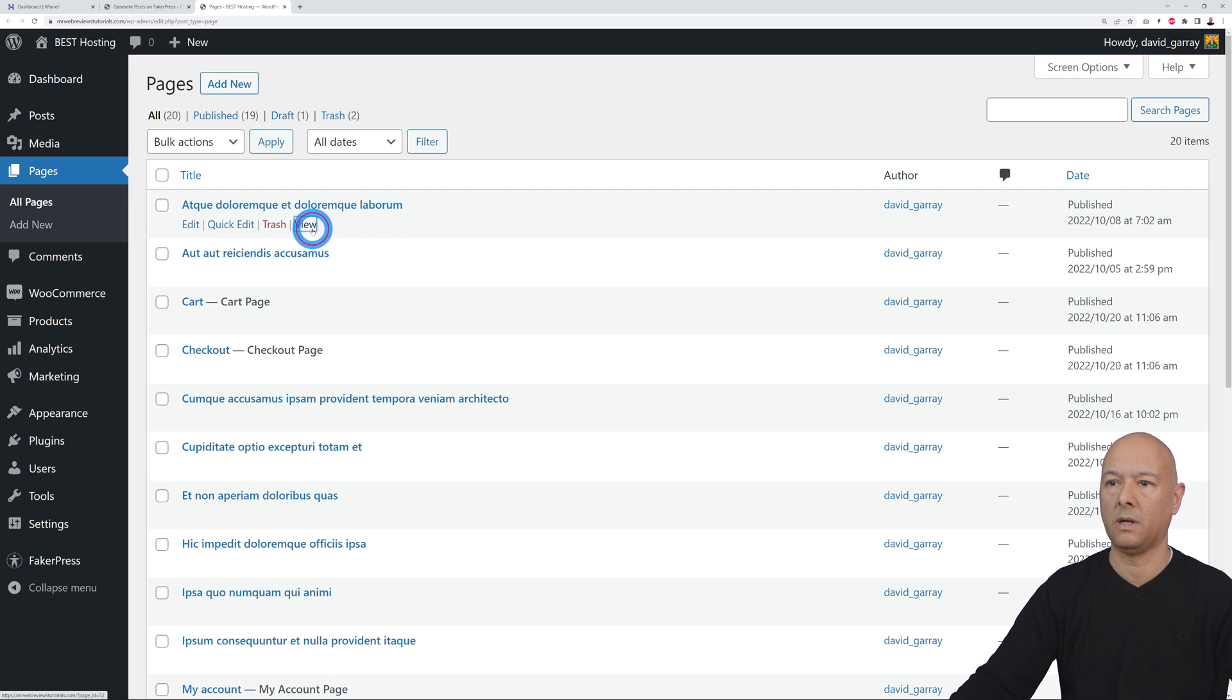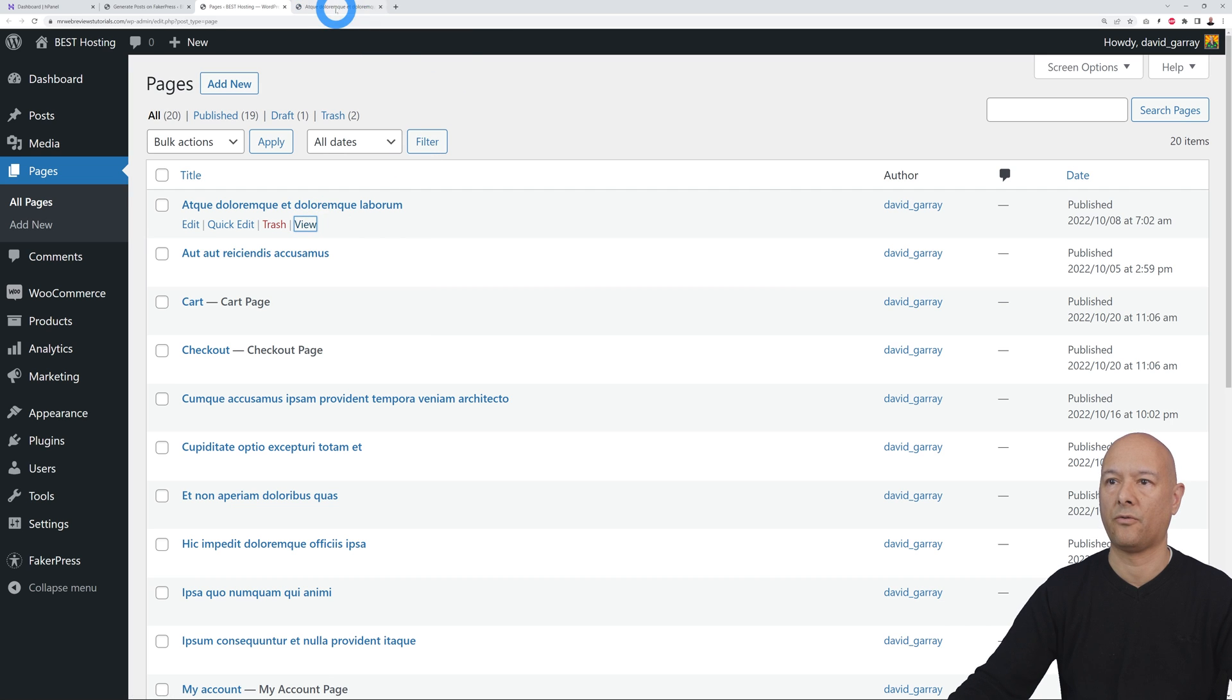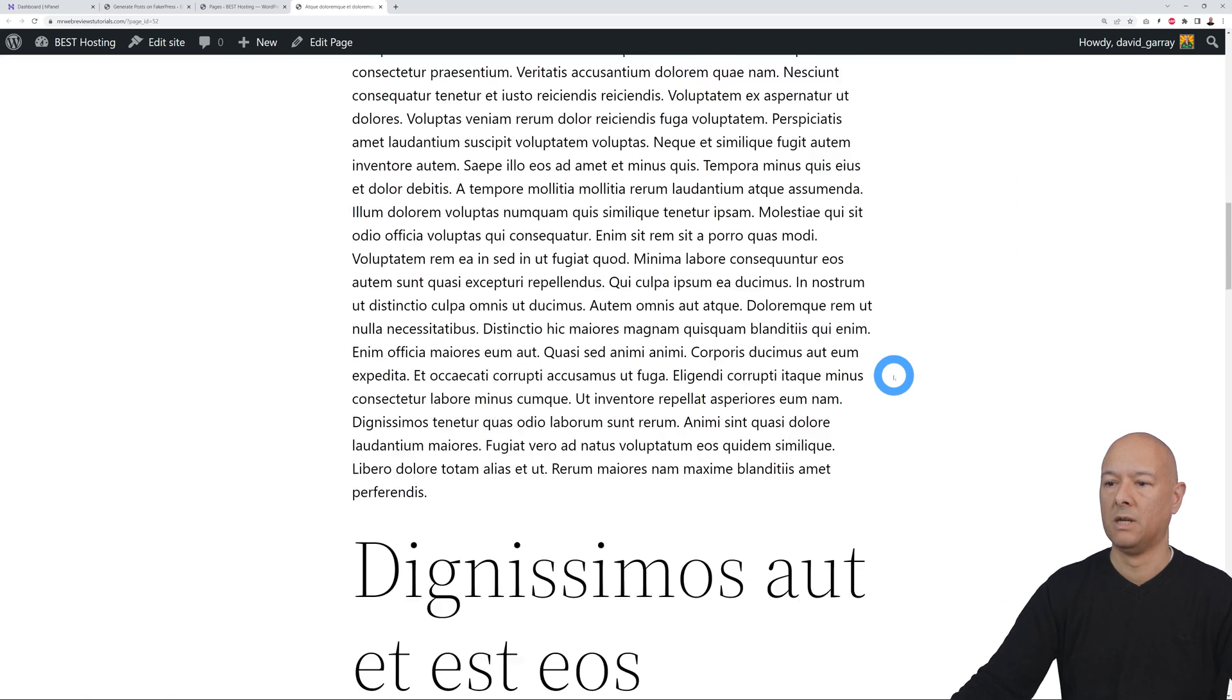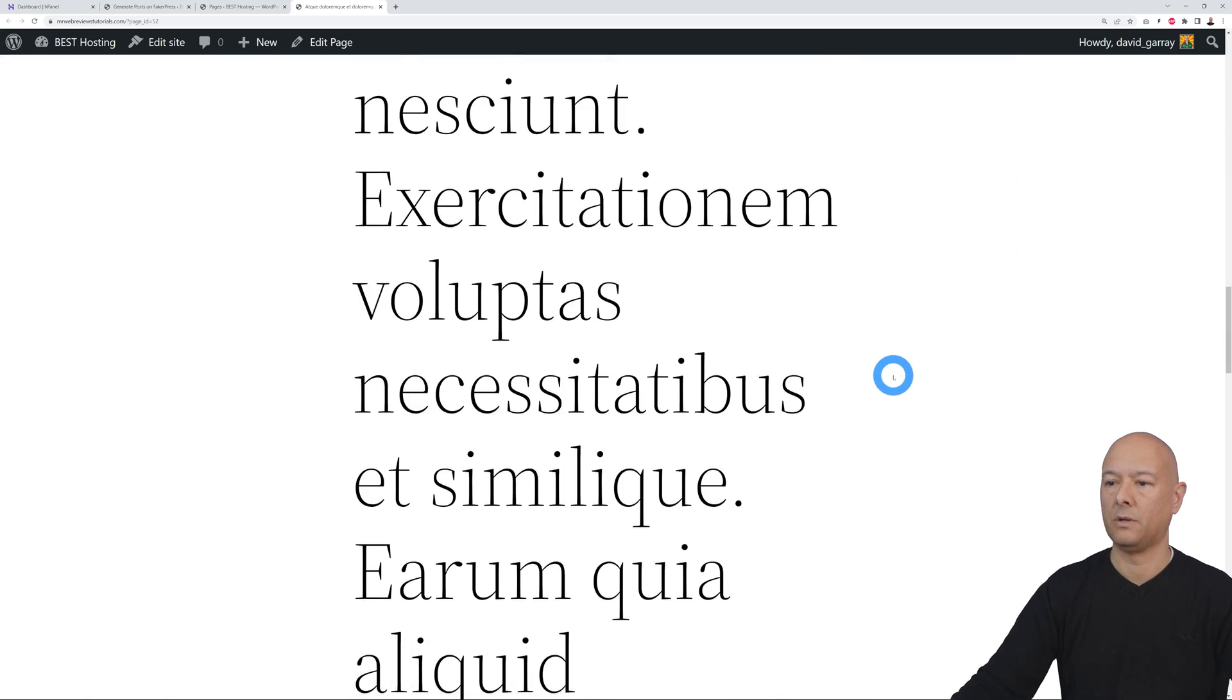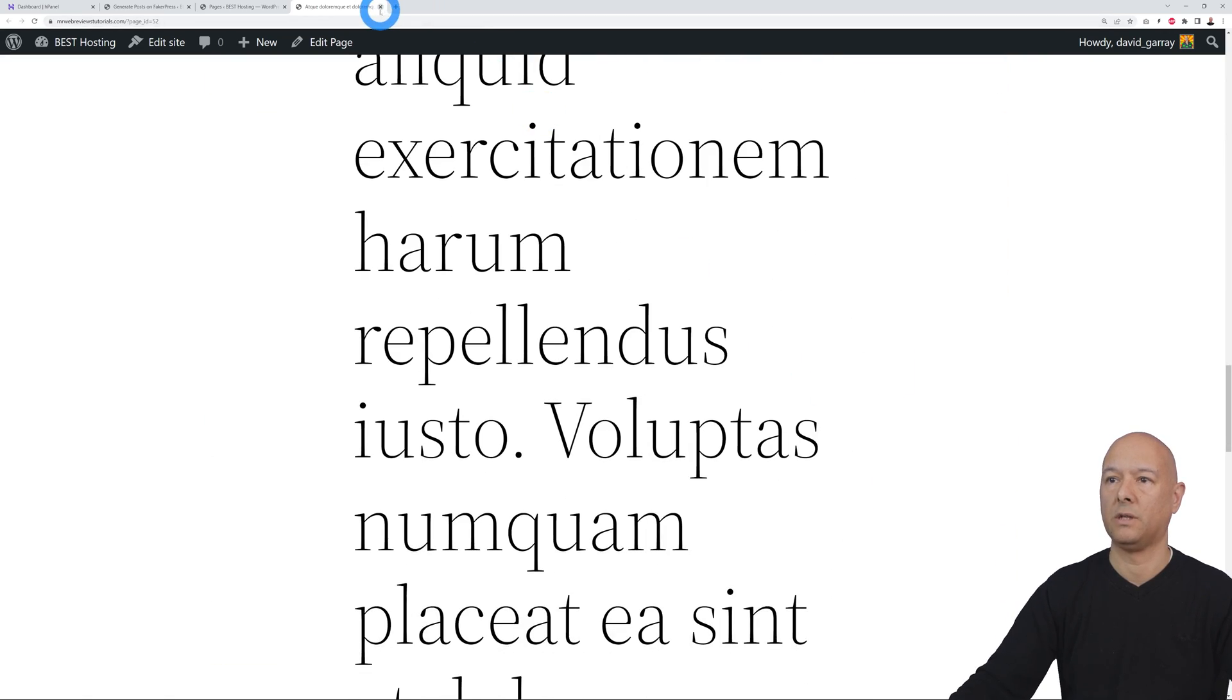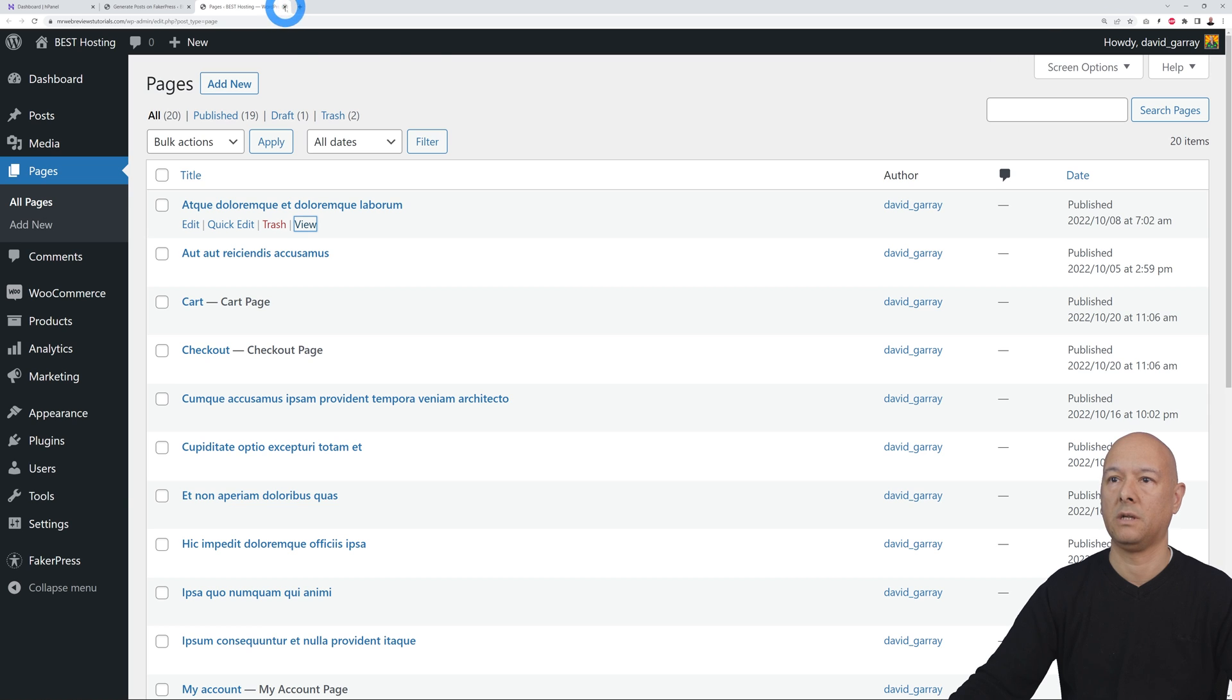Let's have a quick look. Let's open this in the frontend. And again, as you can see, we have all the tags here on top, the title and image, and some content as well. All of this again created effortlessly in just one click of the mouse.